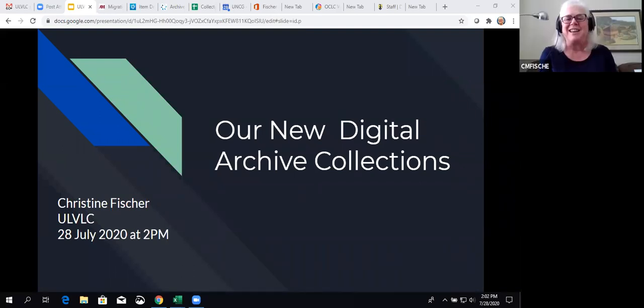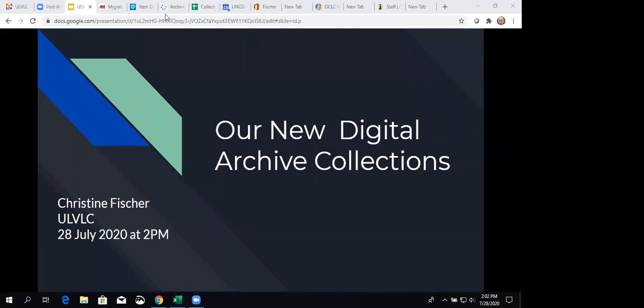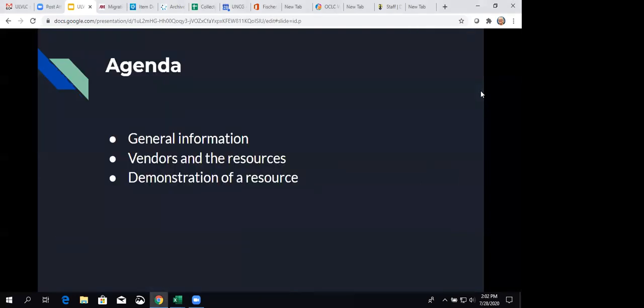Thanks a lot, Jenny. I appreciate it, and I'm glad that everyone else has been able to join to learn more about our digital archive collections. I'm going to turn off the video, and I want to just give you a look at some of the new resources that we purchased in the springtime that you might be able to use yourself, but probably more likely with students and faculty and maybe as referrals to let people know these resources are now available. So the agenda is I'm going to provide some general information, we'll look at vendors and the resources we purchased, and we'll do a demonstration of a resource.